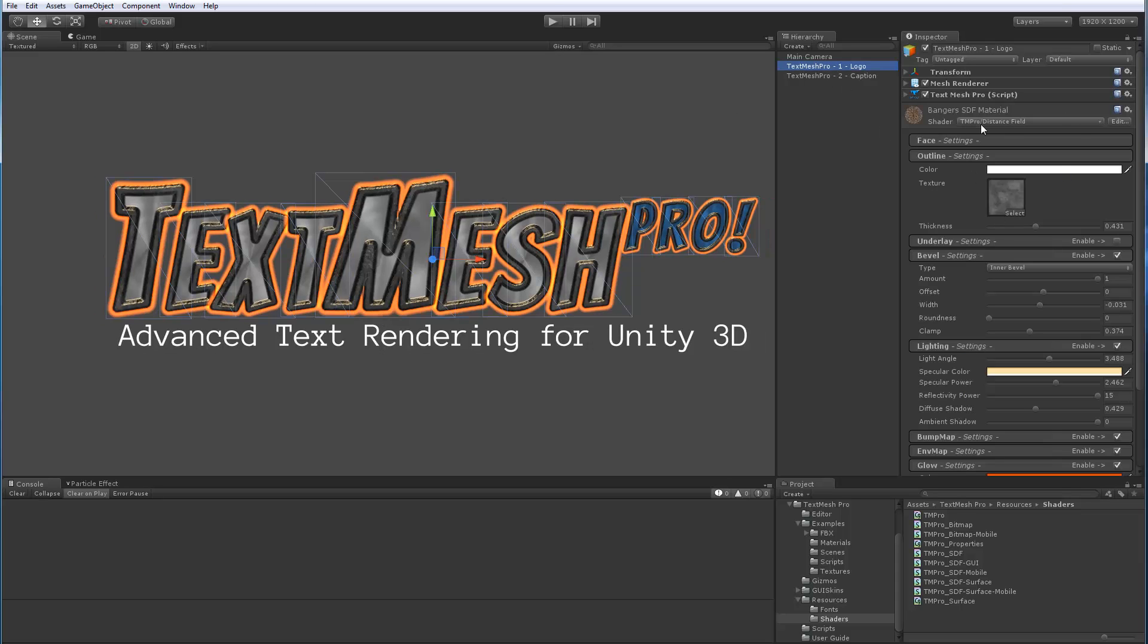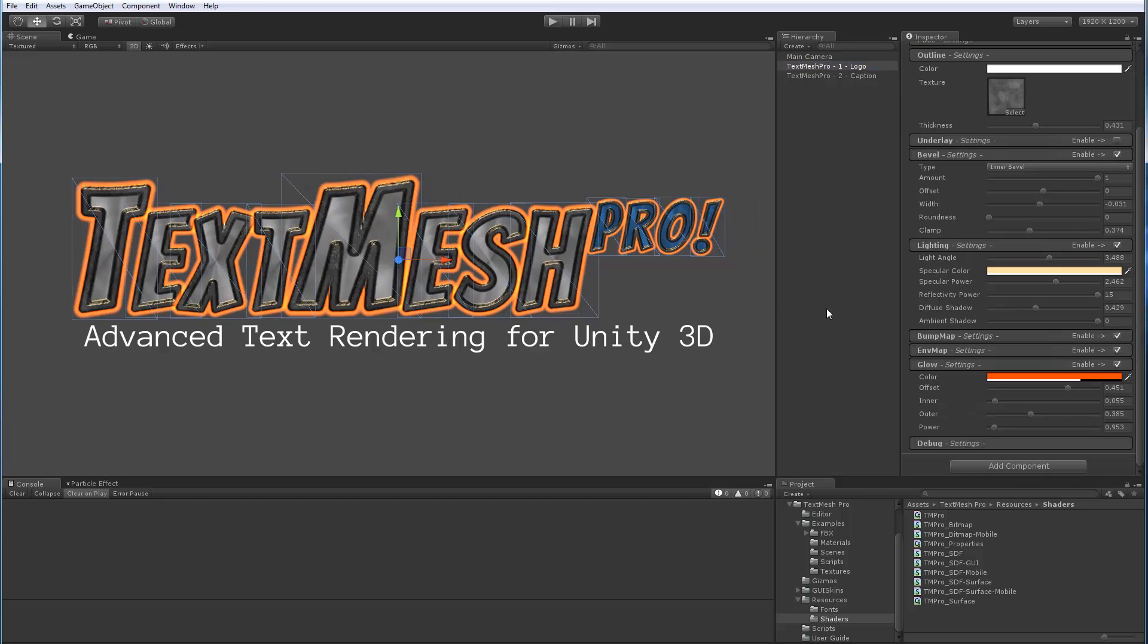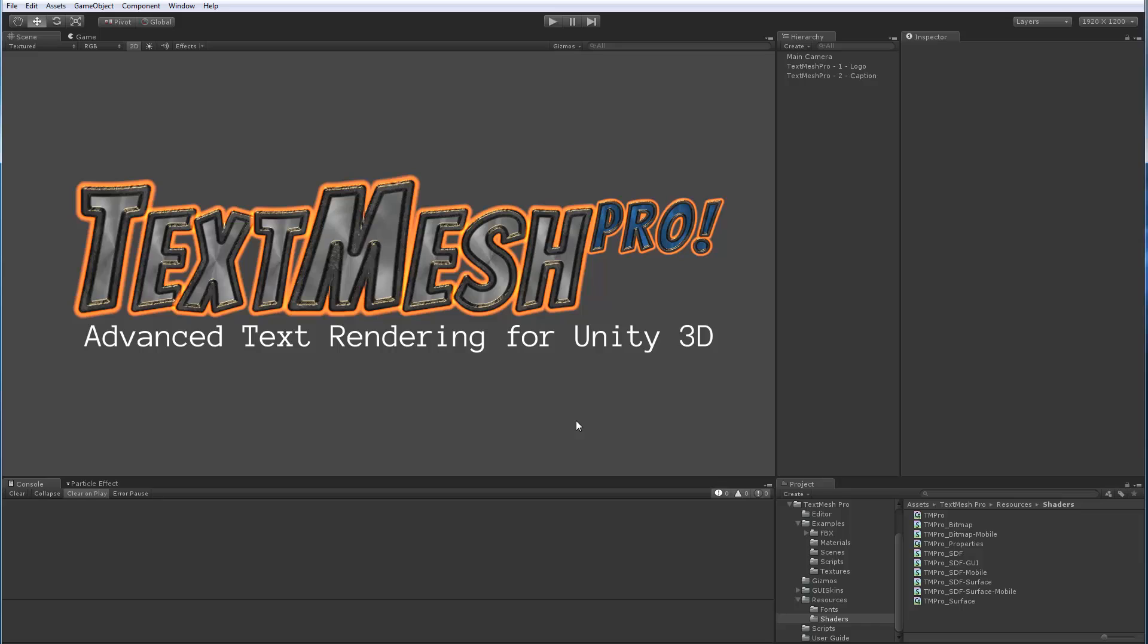So this shows quickly the sine distance field, the normal version of shader that's included with TextMeshPro. Now, if you have any questions or comments, please feel free to post. Thanks for watching.